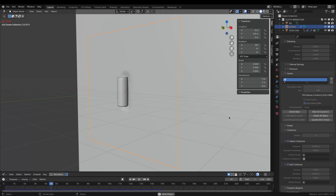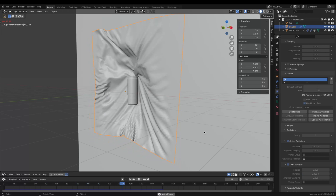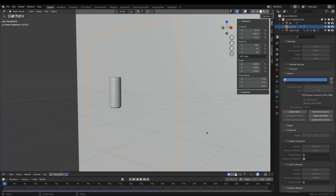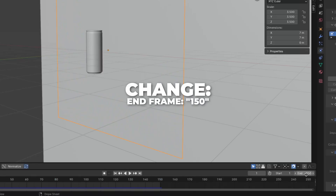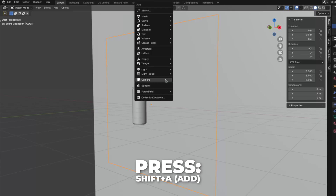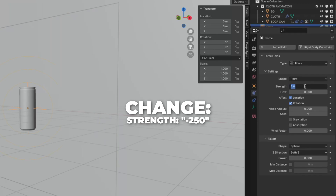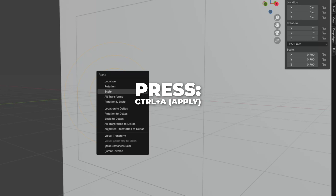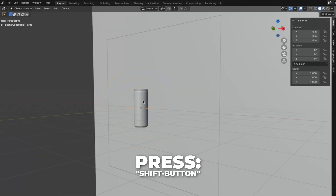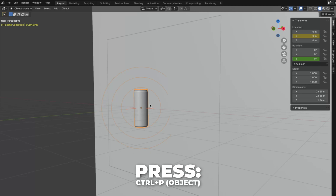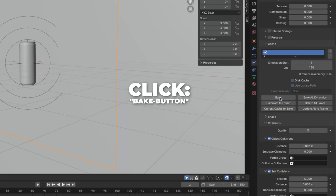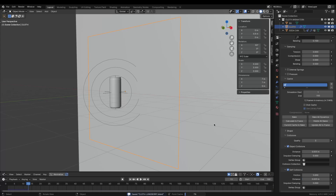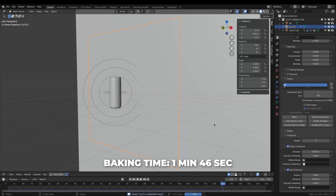Let's play the animation by hitting the spacebar — this is what we have now. I think this looks good, but I want the cloth to wrap around the soda can. To do that, first change the end frame to 150, then click on Delete Bake. Press Shift plus A to add a Force Field and add the Force. Change the strength to minus 250. Press S plus 0.9 to scale it down, then press Ctrl plus A to apply the scale. Select the Force, press Shift, and then select the soda can. Press Ctrl plus P and click on Object to parent the force to the soda can. Then select the cloth again, click on Bake, and wait. The baking time took me 1 minute and 36 seconds.